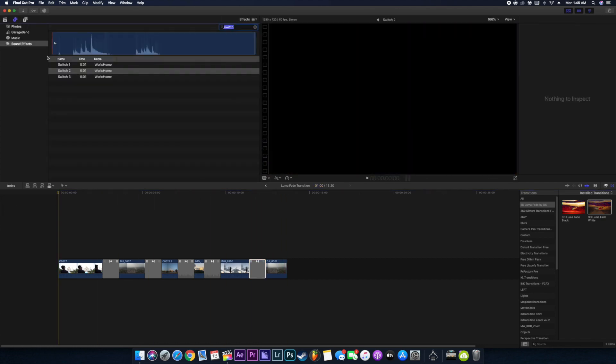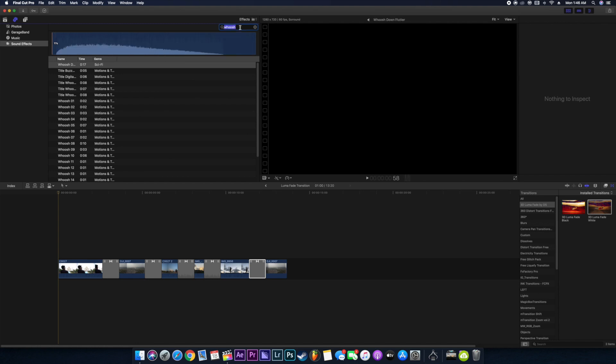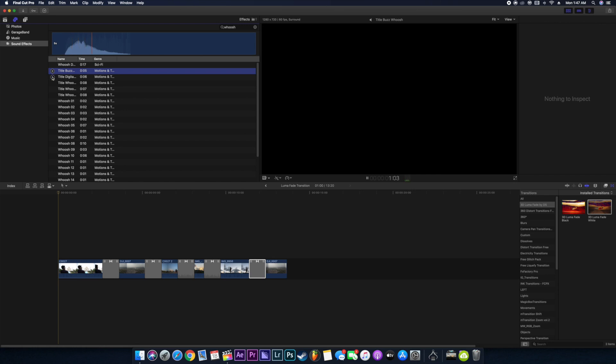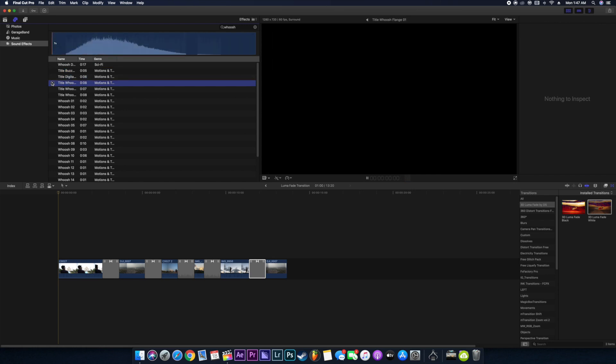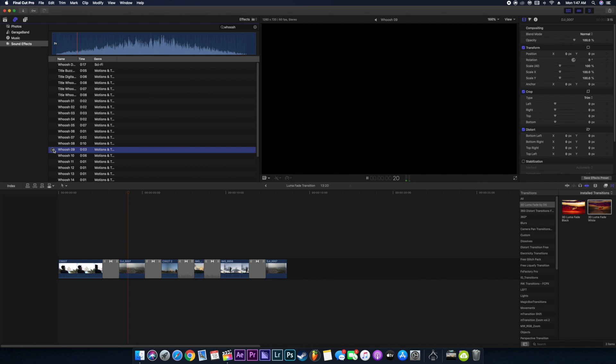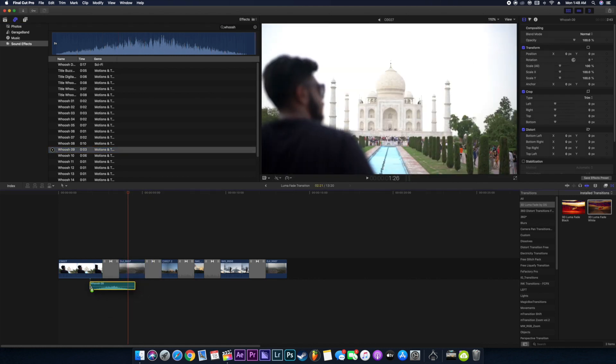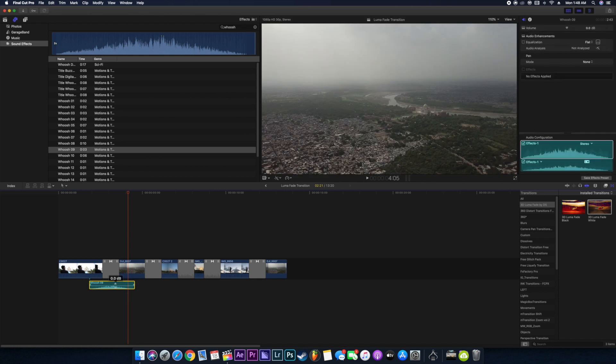We can just search for whoosh sound effects and just play and see what suits your video. I think whoosh 2 or whoosh 9 would look nice. So yeah, whoosh 9 looks nice.